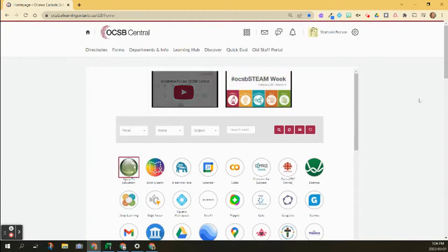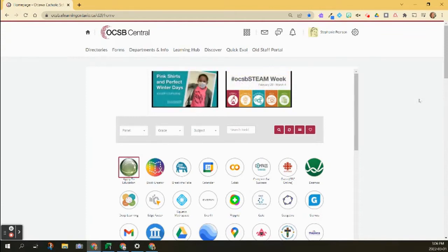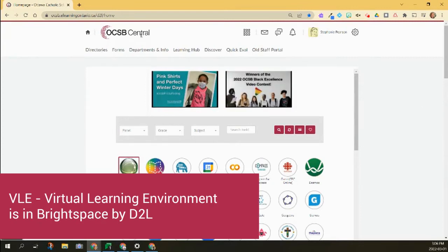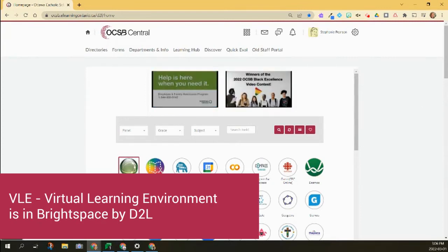All right, so if you're looking for some documentation from the ministry or courses that the ministry has created for learning inside the VLE or D2L, you'll find D2L is the new staff portal.